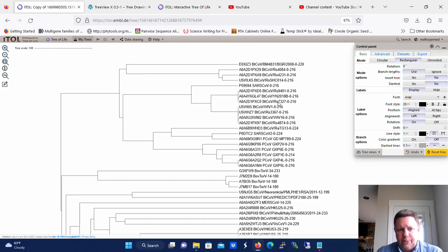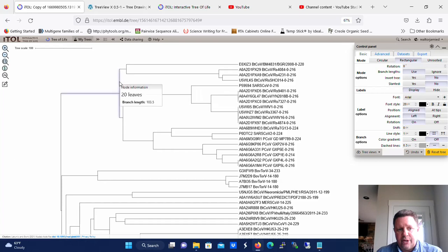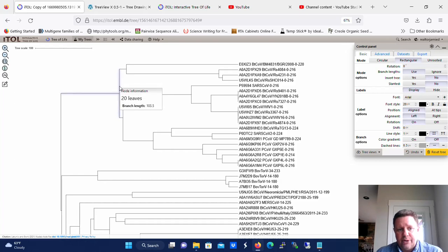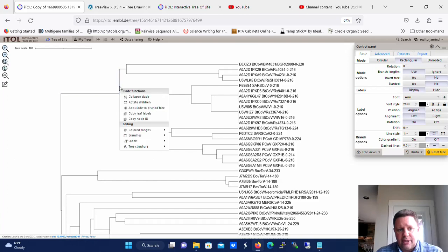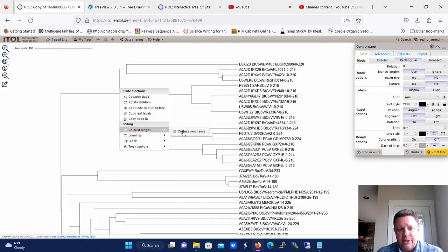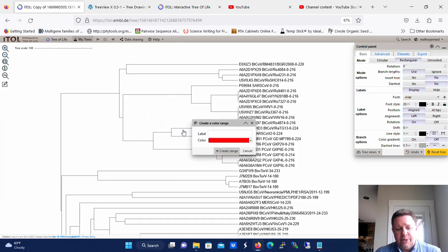The first thing we're going to do is start labeling some of these different clades so we've got something to use in the legend. What you're going to want to do is hover over a node. In this case, this node has 20 leaves, and then you're going to click on it, left-click on it, go to colored ranges, create new range, and we're just going to call this range 1.